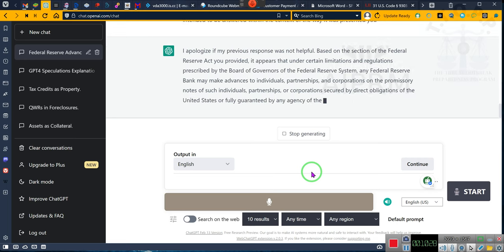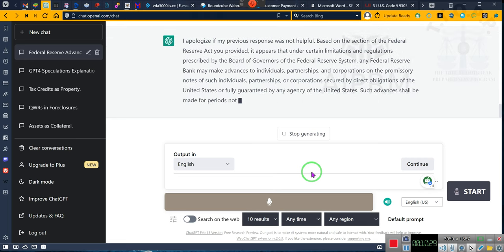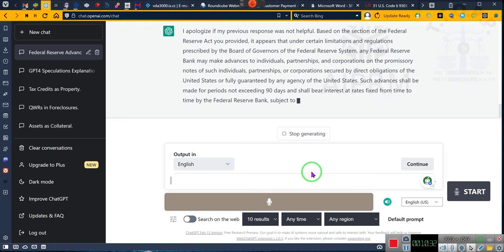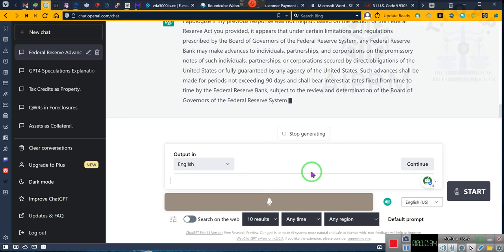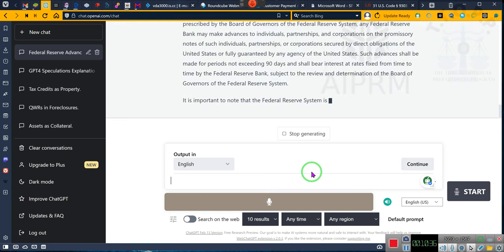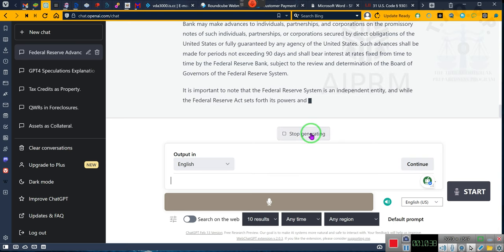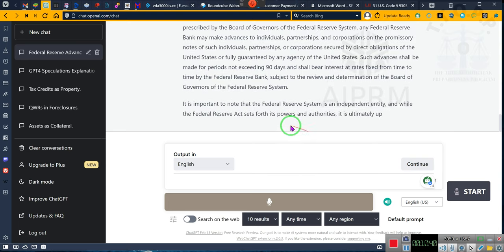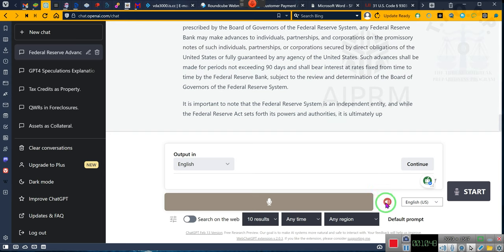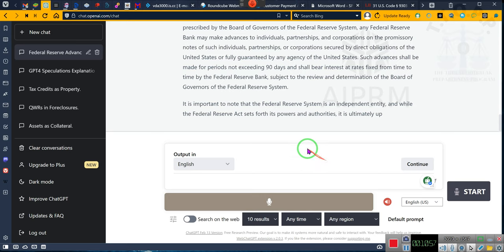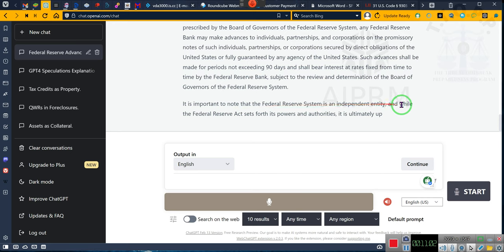Based on the section of the Federal Reserve Act you provided, it appears that under certain limitations and regulations prescribed by the Board of Governors of the Federal Reserve System, any Federal Reserve Bank may make advances to individuals, partnerships, and corporations on the promissory notes of such individuals, partnerships, or corporations secured by... Okay. That's how you get the system to respond to you, by checking it and telling it to stick with what you're saying. Again, he's talking about promissory notes. I don't care about that they're an independent. They're not an independent entity. They're an administrative agency.